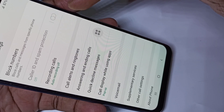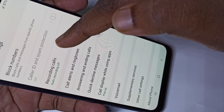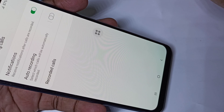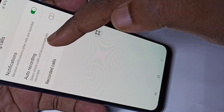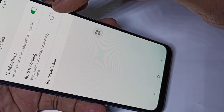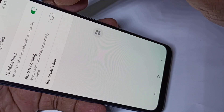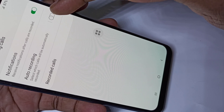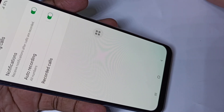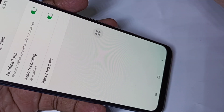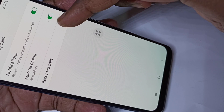Here you can see 'Recording calls' — tap on this option, then tap on 'Auto recording.' Right now by default it will be disabled. Tap here to enable it. Now I have enabled auto call recording.